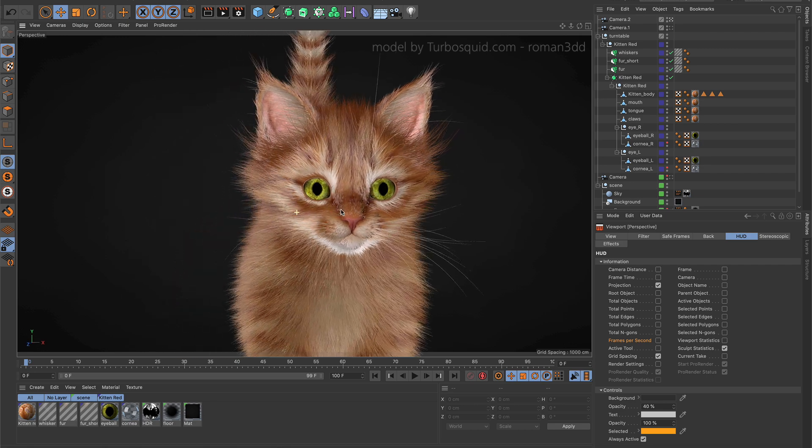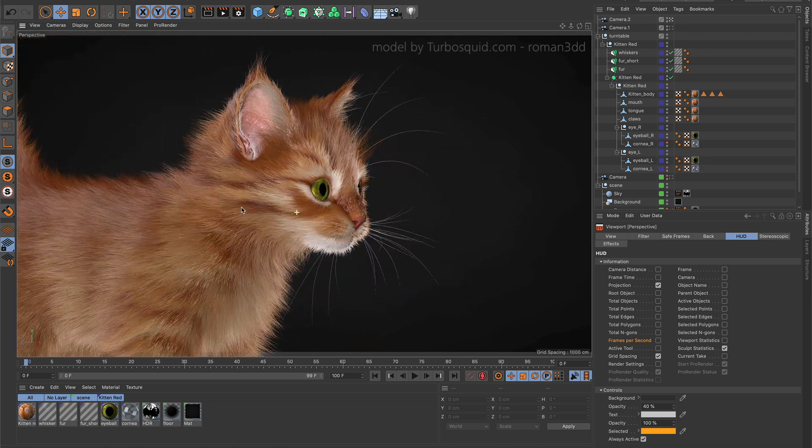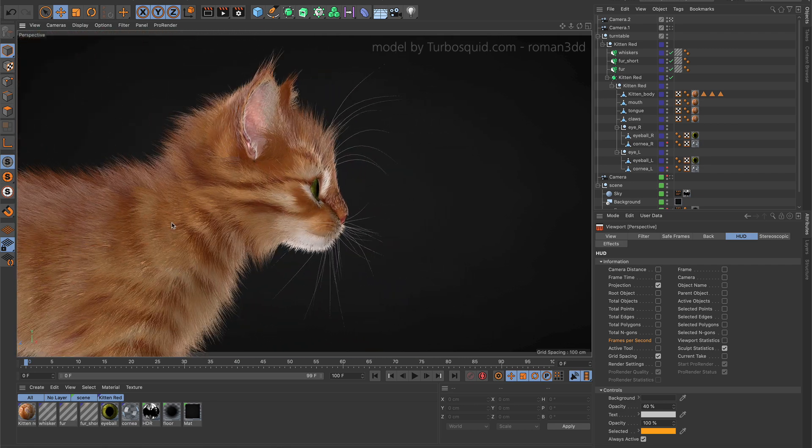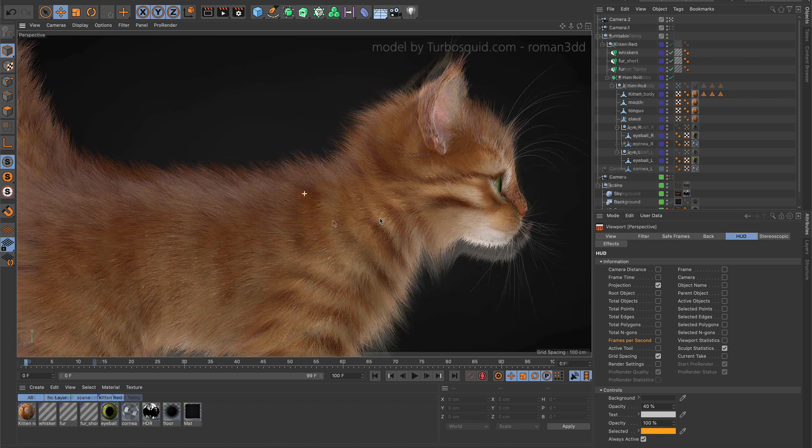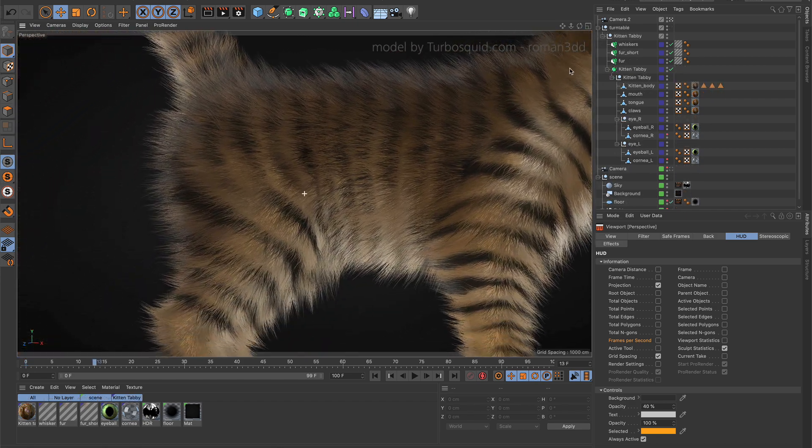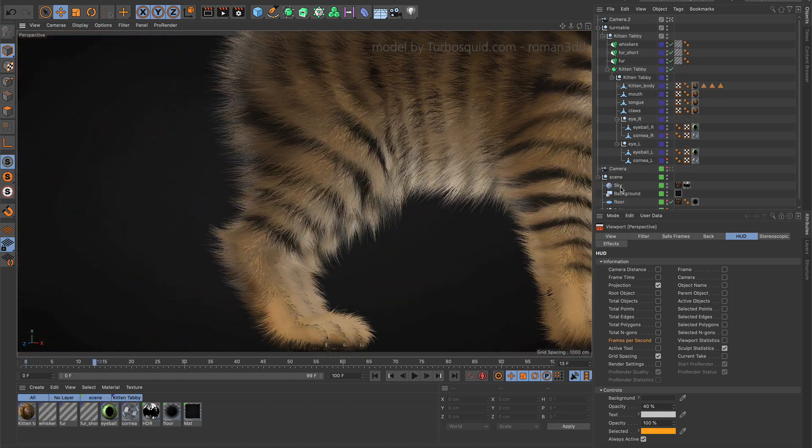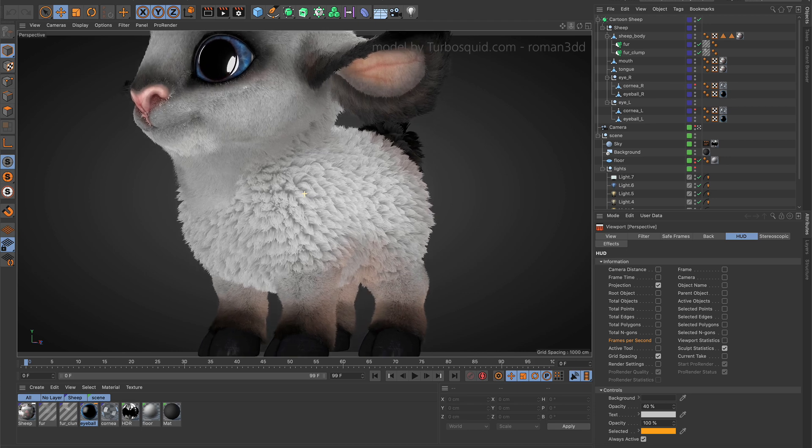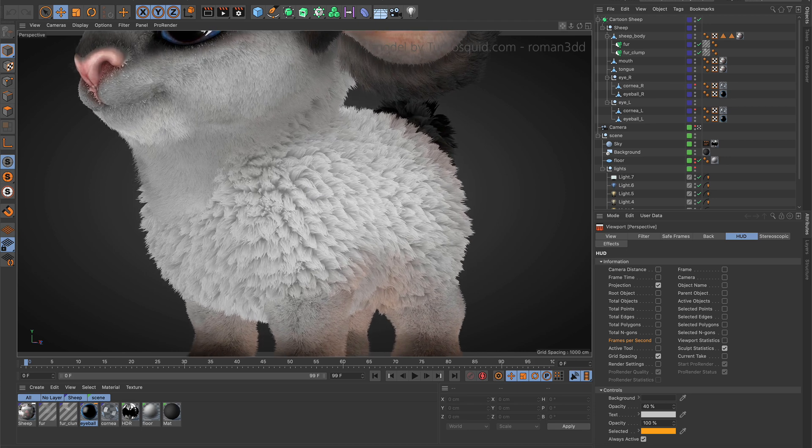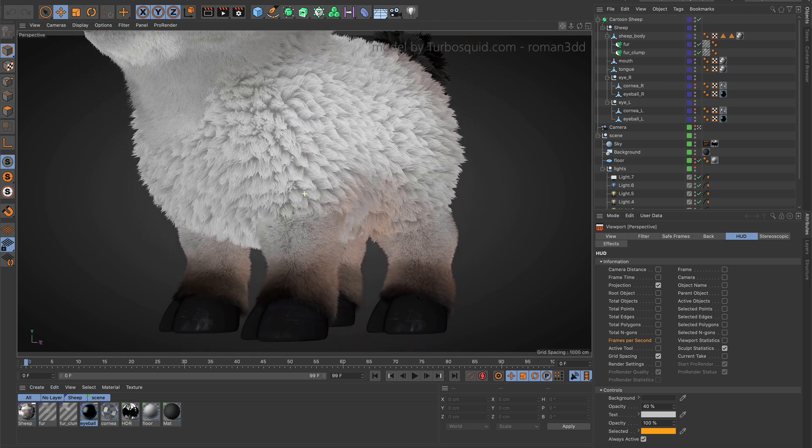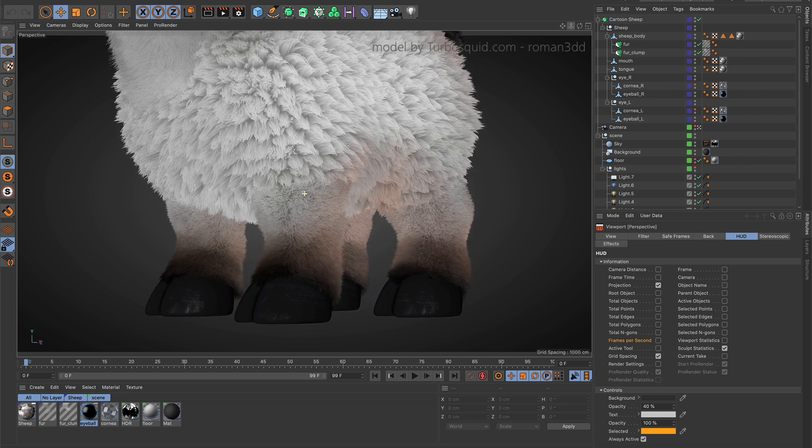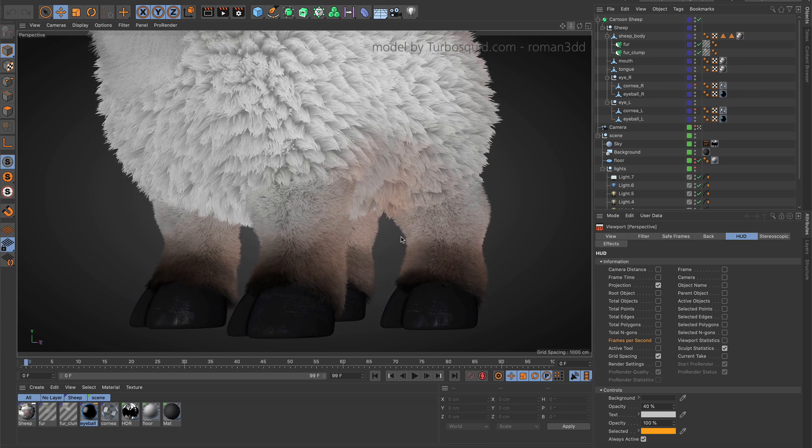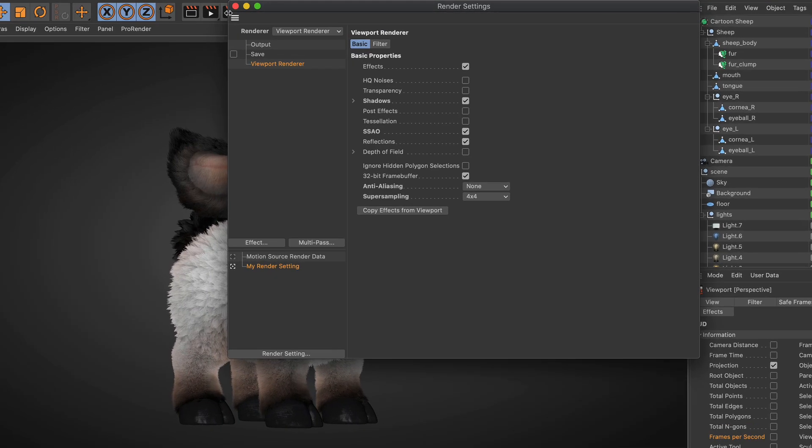With Cinema 4D S22, Maxon introduces a lot of great new improvements to the viewport. The representation of your scenes and models get another step closer to the look of the final rendering. The representation of hair and fur got a big improvement to look much more realistic and closer to the final result.